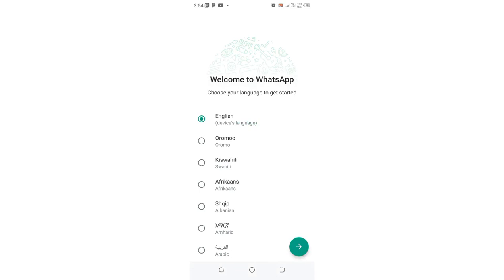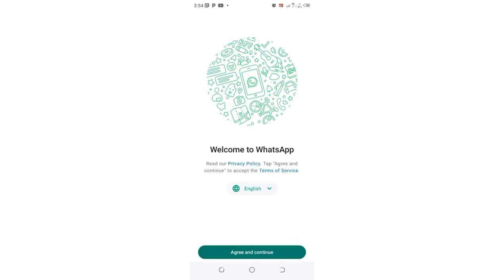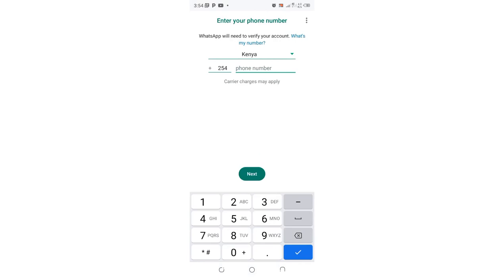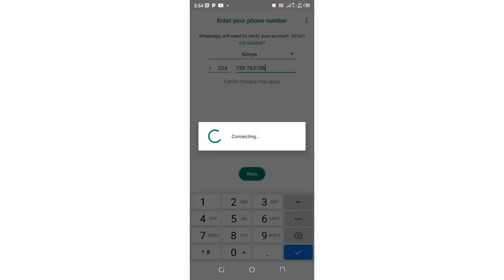Then I agree to continue. Then I input my contact and then click Next.